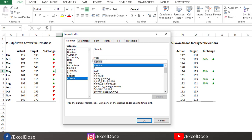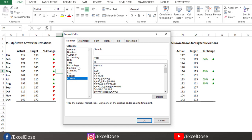For custom formatting, the main element is the semicolon. The first semicolon is for the positive value or the positive result. The second is for the negative. And the third one is for hiding the text.